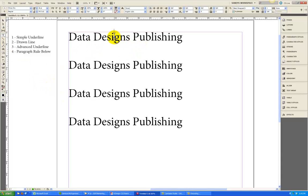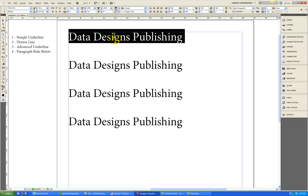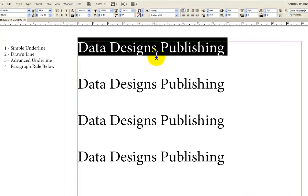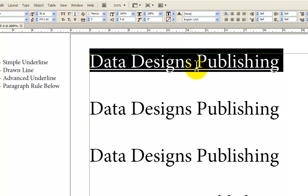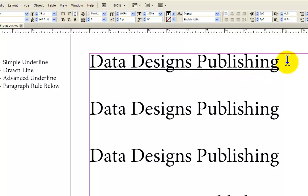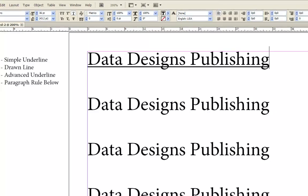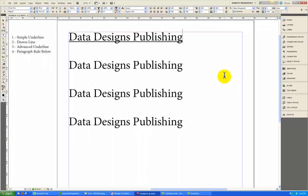So the first method I've called a simple underline. I'm going to do that by selecting the text, which I did with a triple click, and come up here to the control panel and click on the underline symbol. When I deselect the text, you can see that the title, Data Designs Publishing, is underlined. Pretty easy. The problem is you don't have a lot of flexibility with it, so I want to show you some other things.